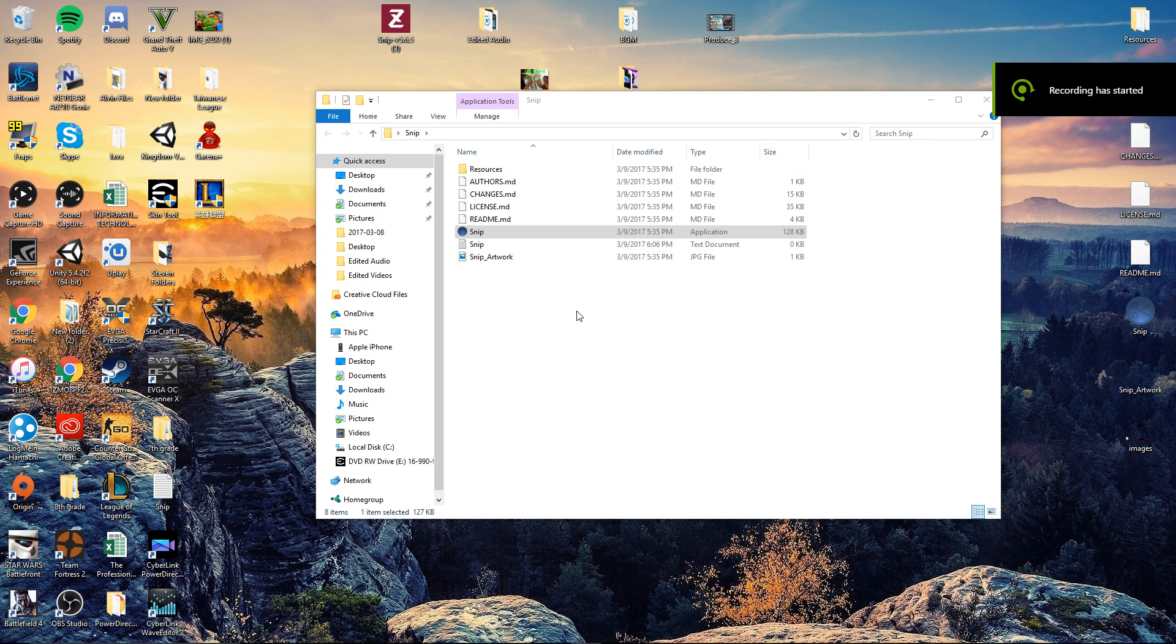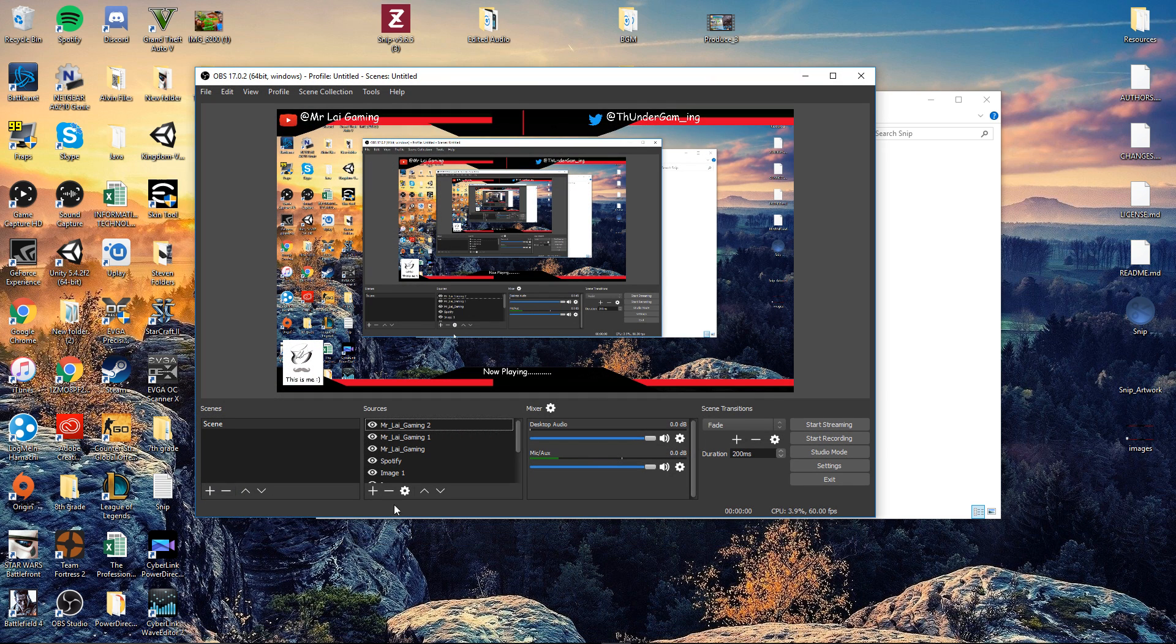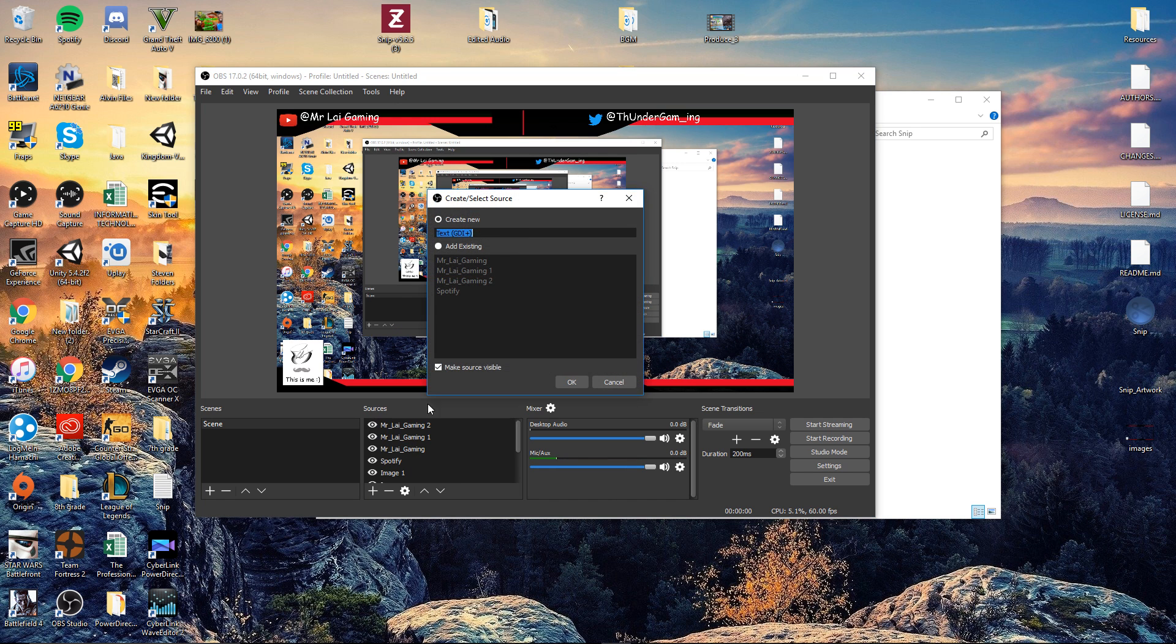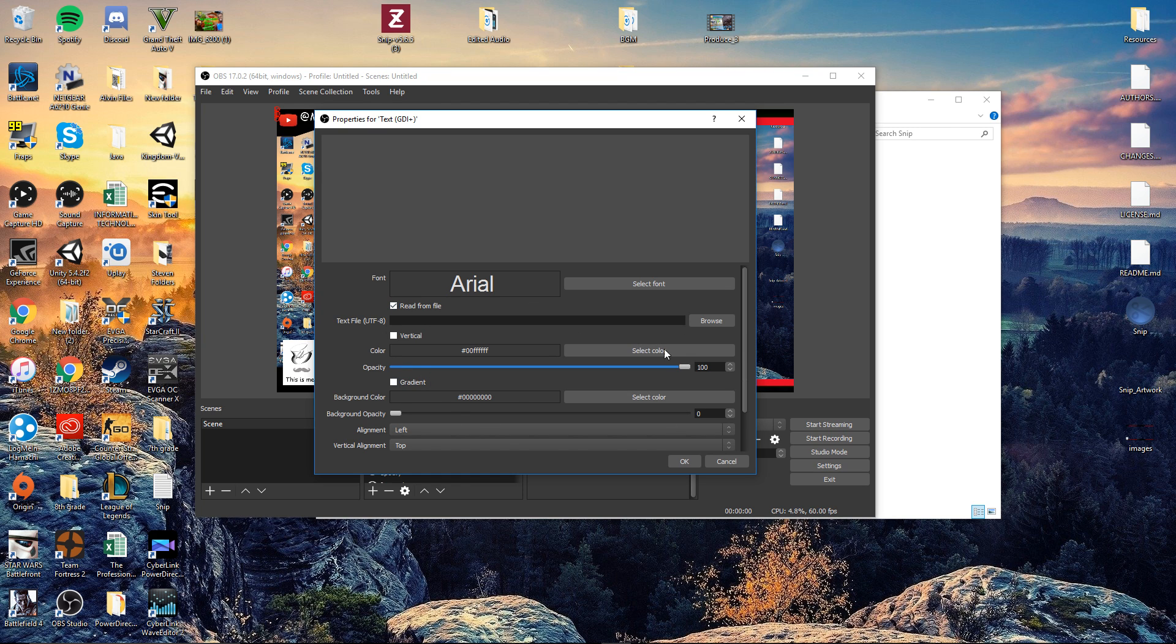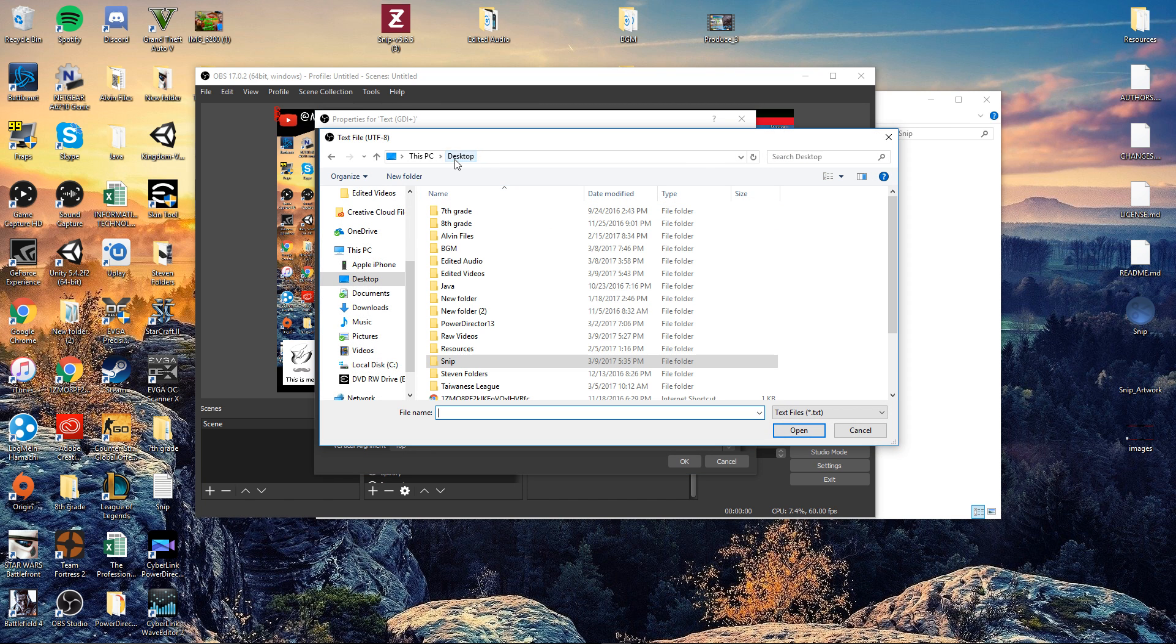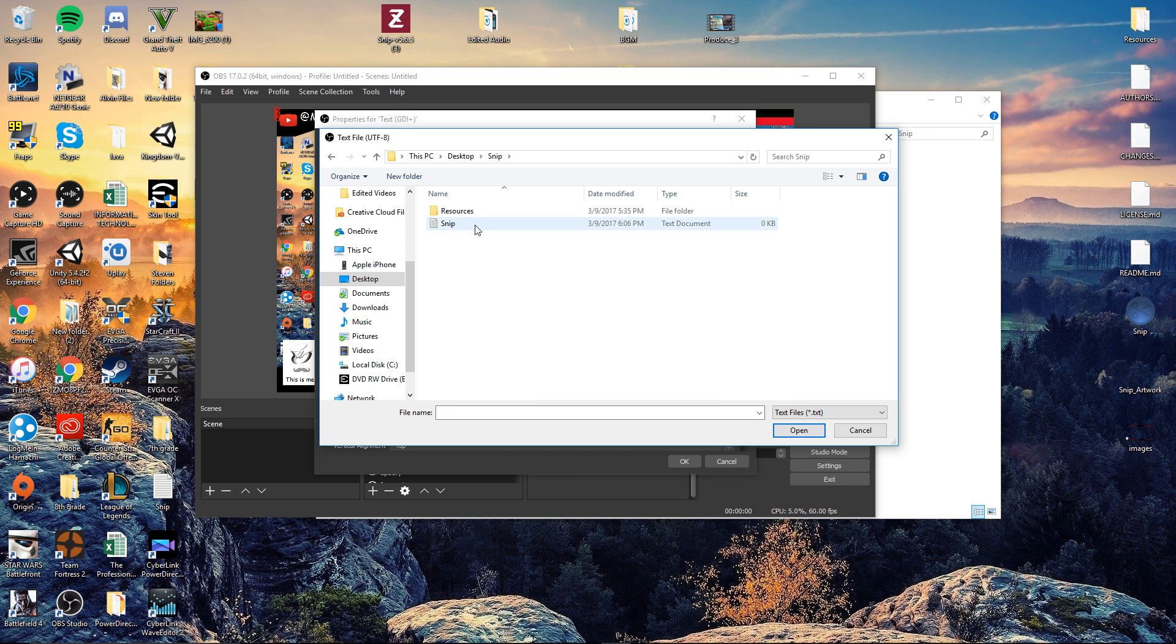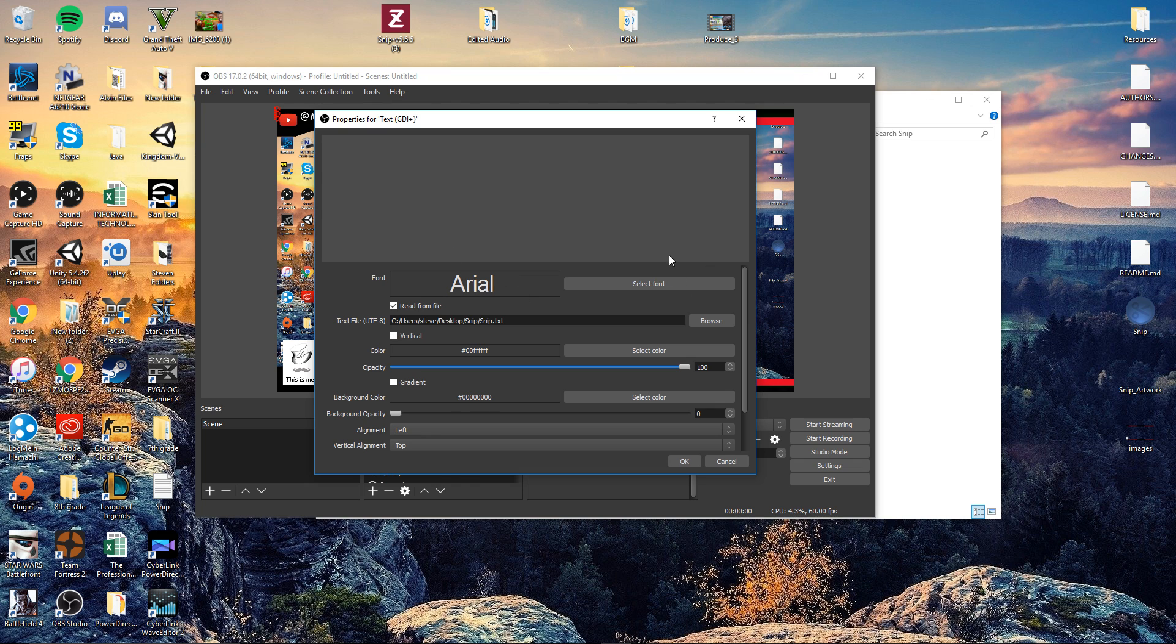Alright guys. Last thing that you have to do is open up OBS Studio. And now, you can add a source. Add it as text and create new. Okay. And now, read from file. Ignore everything down here unless you want to customize it, which you can. And then, you browse, desktop, and whatever the file that contains snip, click on it. There should be a text file, text document. Double-click it. Open.